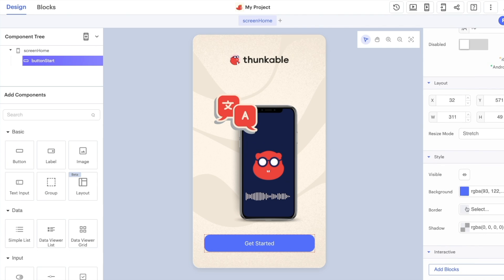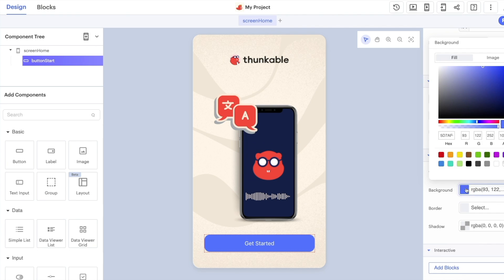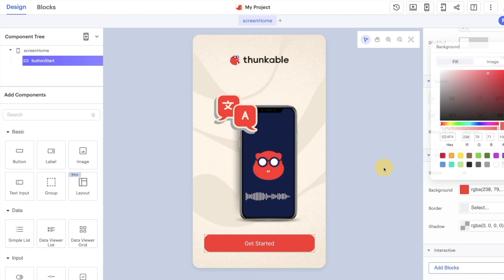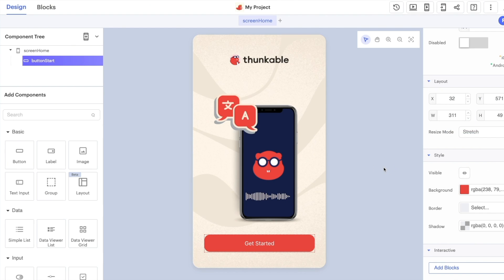The last thing we want to do is change the background color so this kind of blends in with our scheme a little bit more. You can use any color you like. I'm going to just go with this one for now. That's our screen home finished in terms of design and the last thing we need to do is add the functionality to link it to our translate screen.